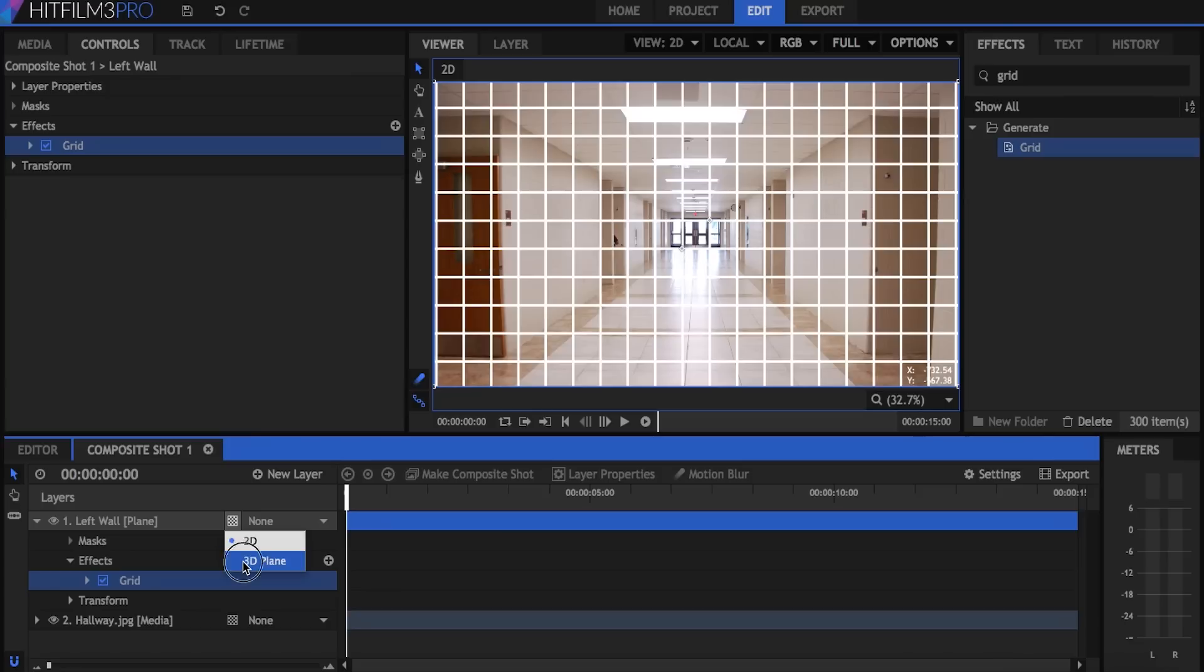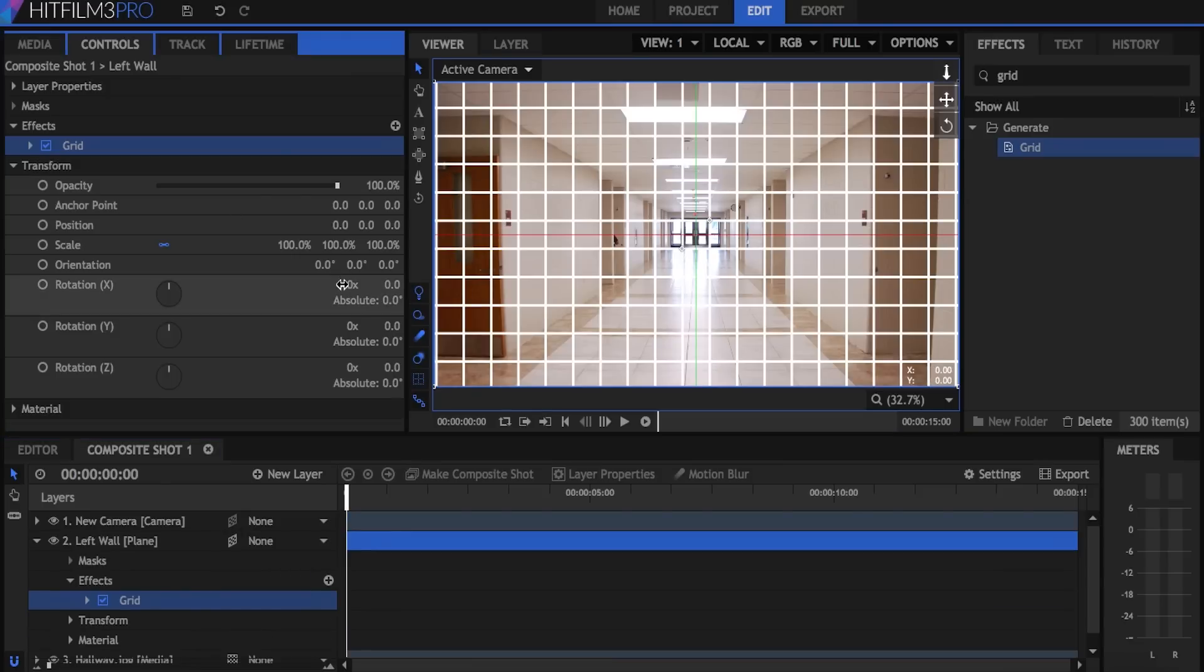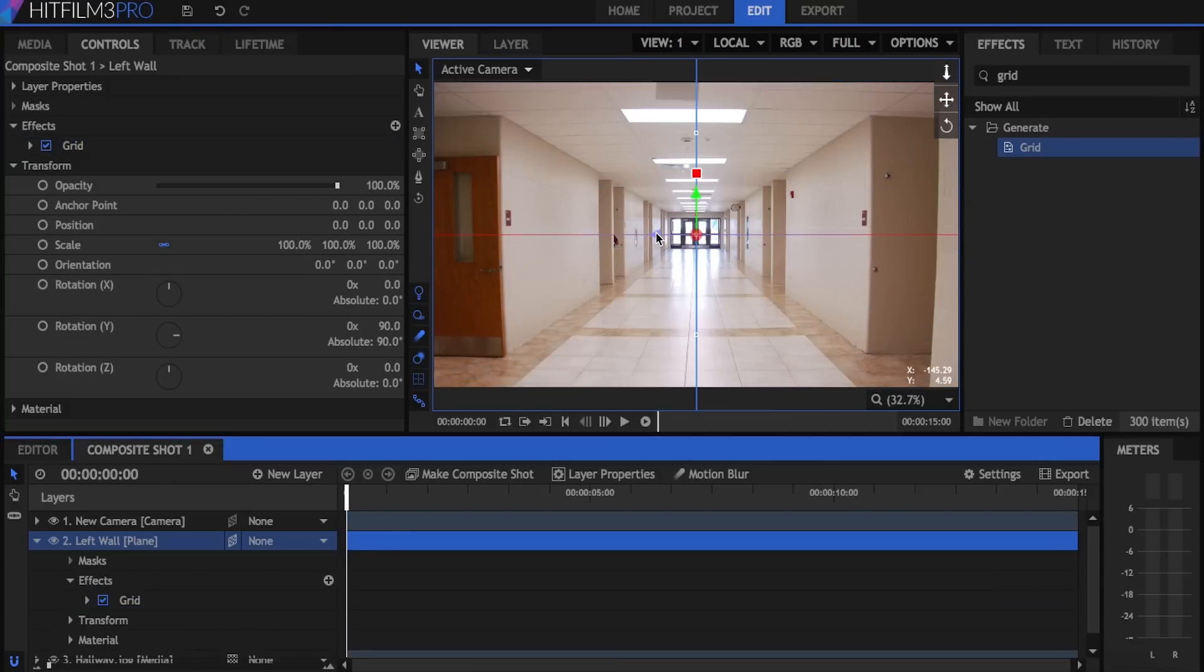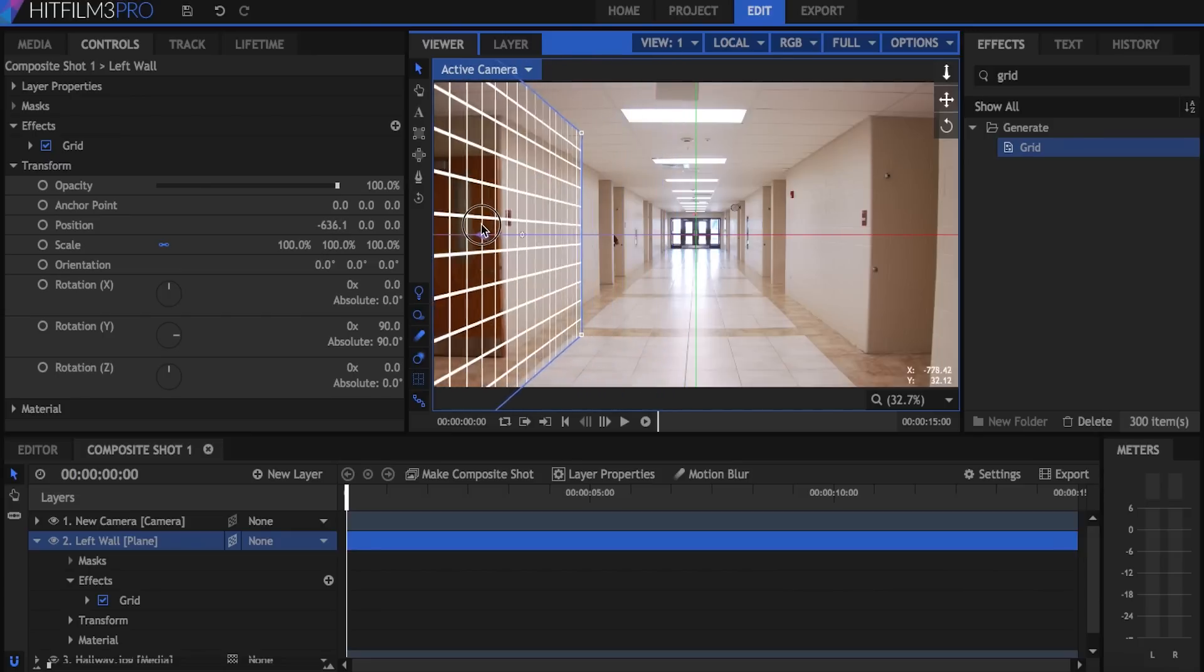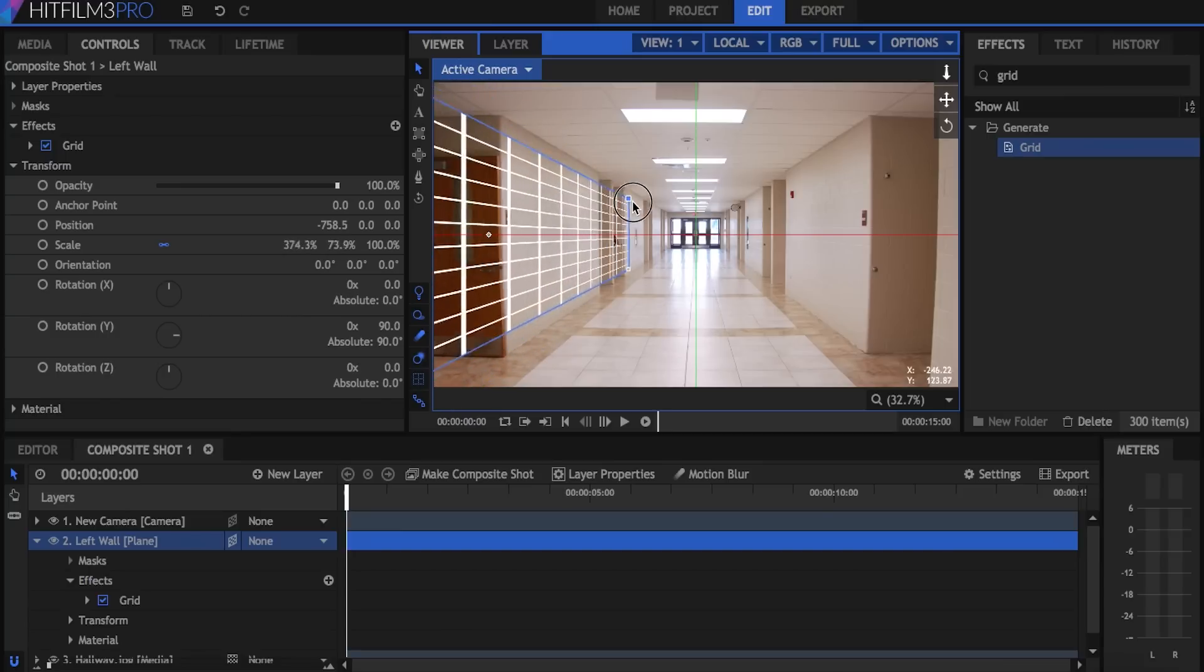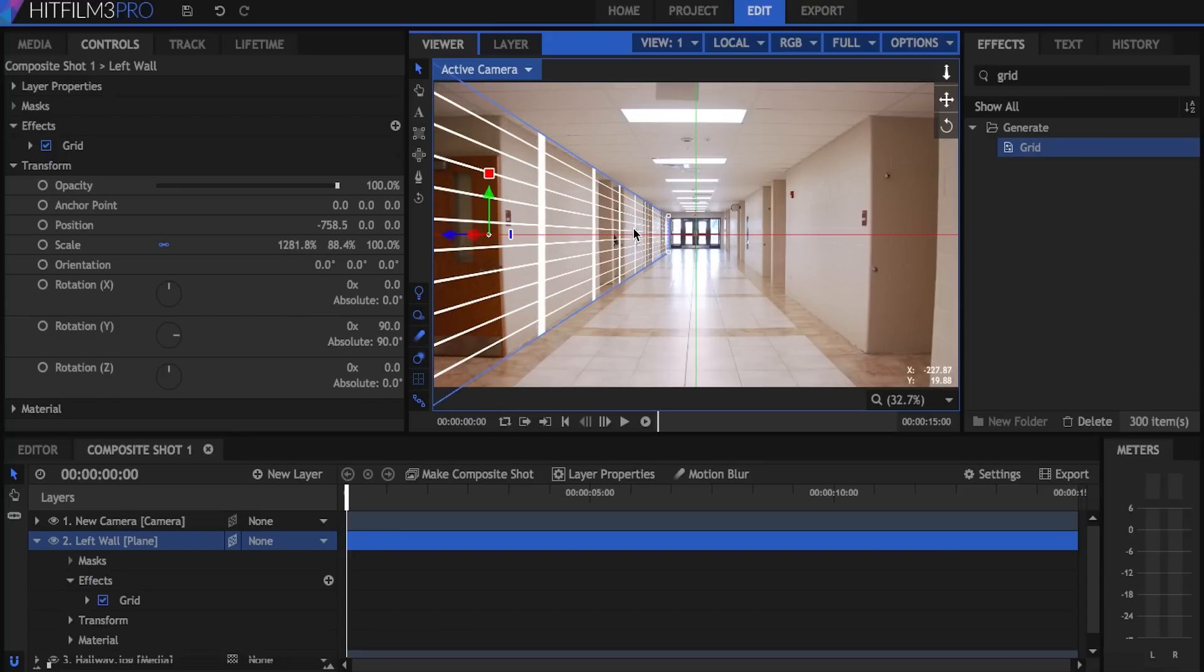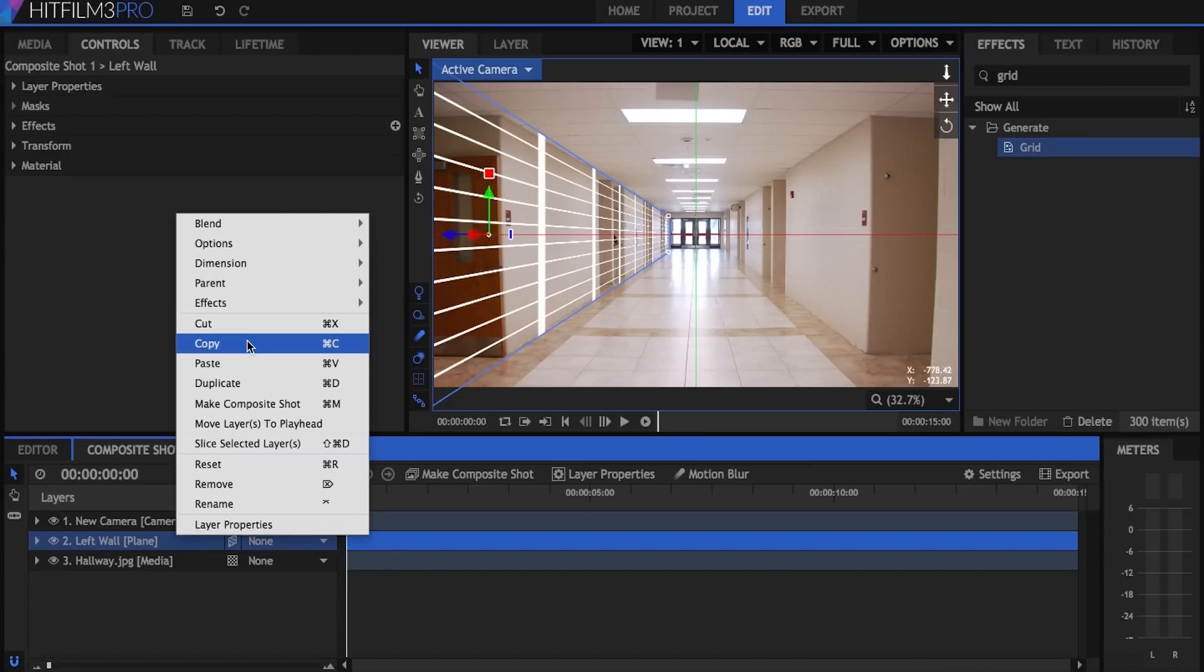I'll make the plane 3D and go into the transform properties and change the Y rotation to 90. Then I'll use the Z handle here and push it to the left until it matches my wall as best I can. I'm going to use this line here and this line here to match up at the wall. And once that's done, I'll grab this scale anchor and drag it until it reaches the end of the hallway. The plane doesn't have to match exactly, but the more accurate you are when you create your planes, the better the effect will come out. So now this left wall is done.